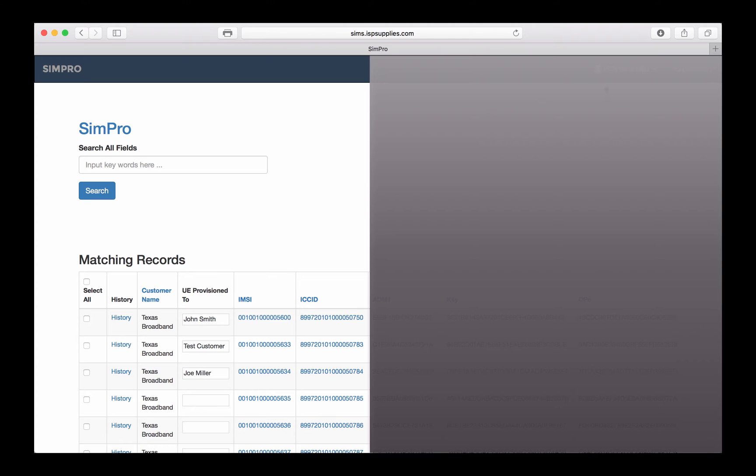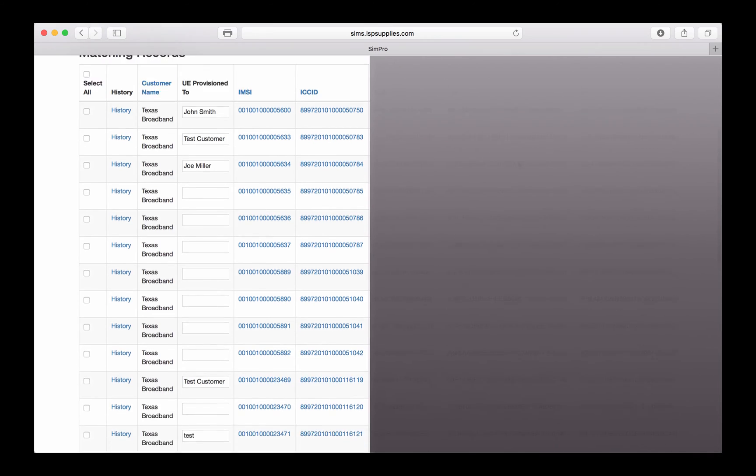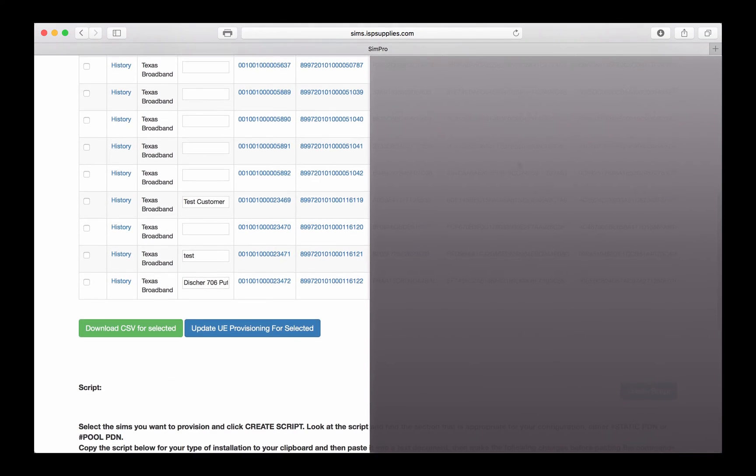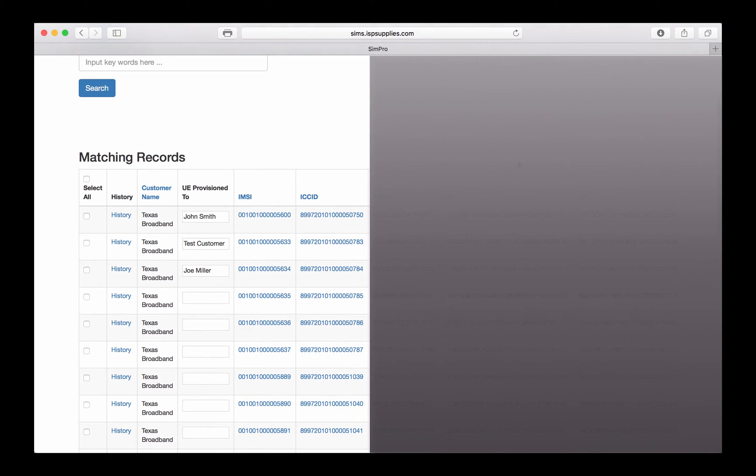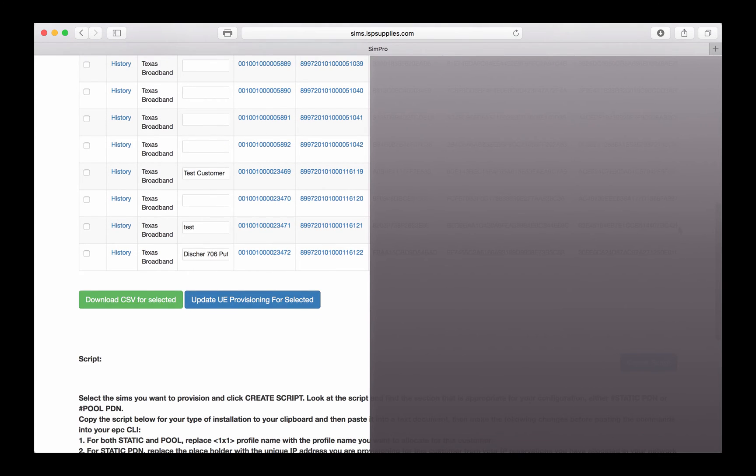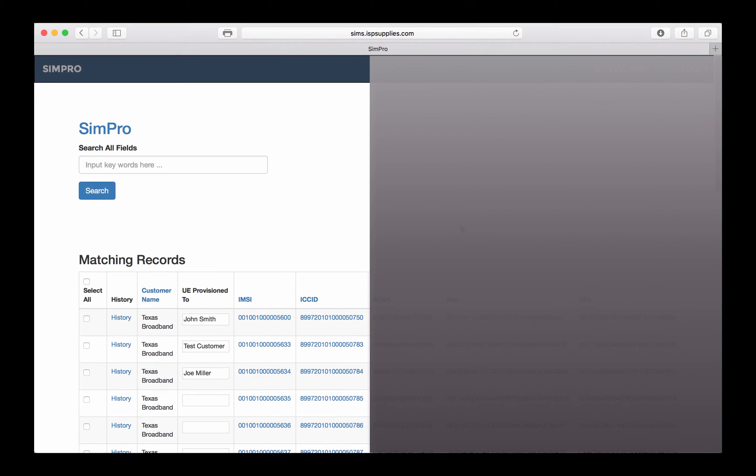Once I'm signed in, my name appears here at the top, along with all of the SIM cards that I have purchased from ISP Supplies. Every time you purchase another SIM card, it will be added into your particular section of the program and into your partition of the database.